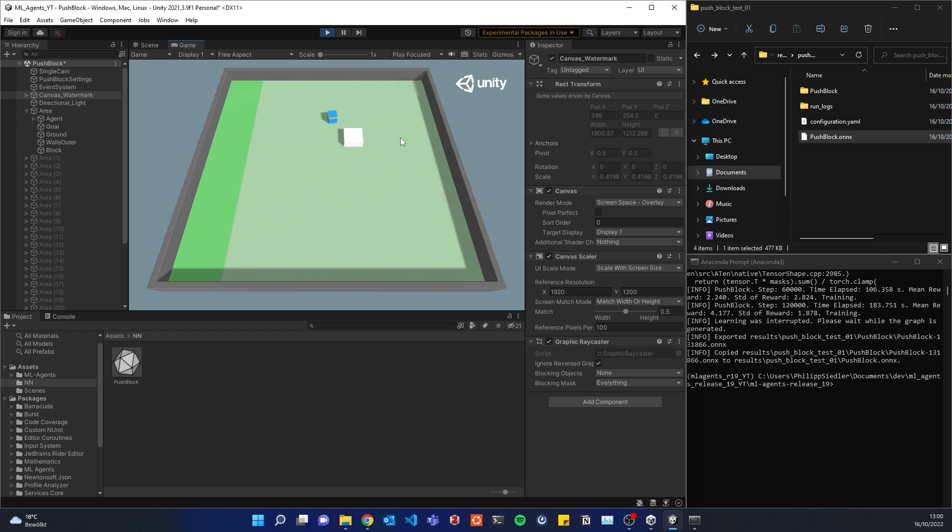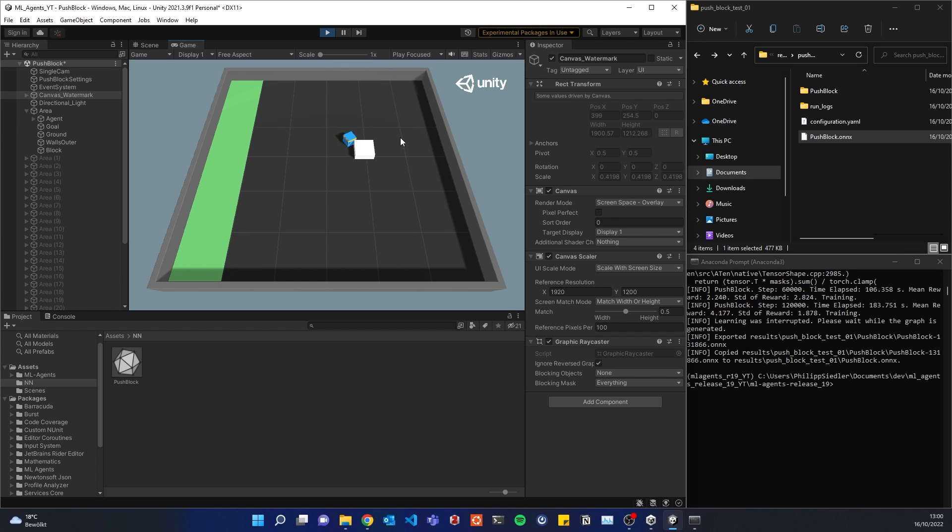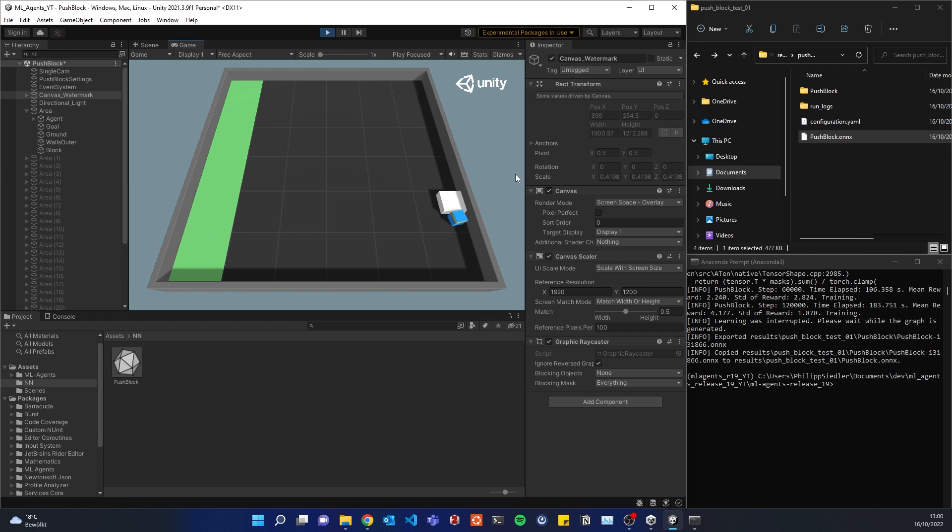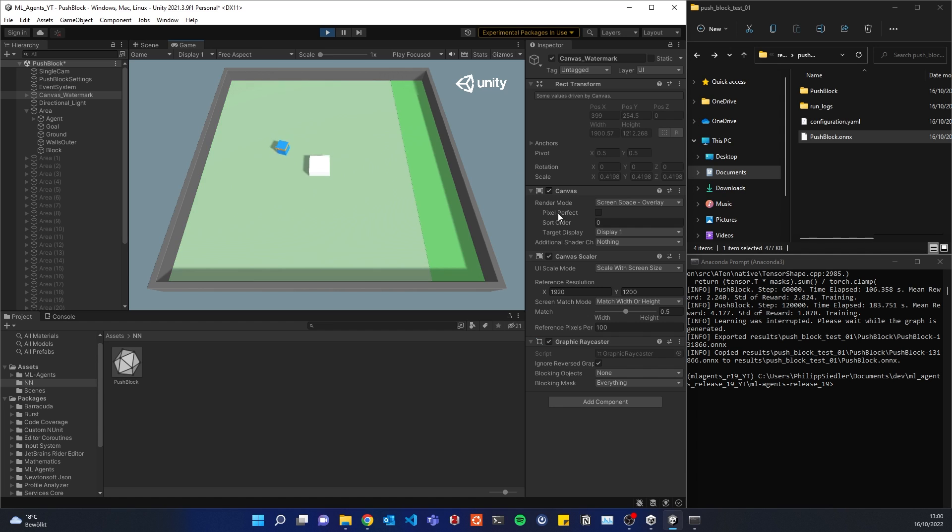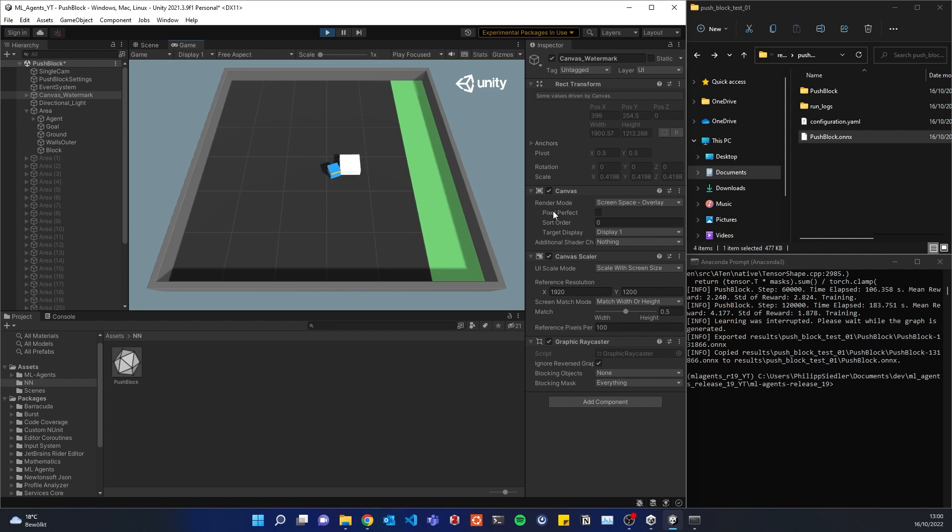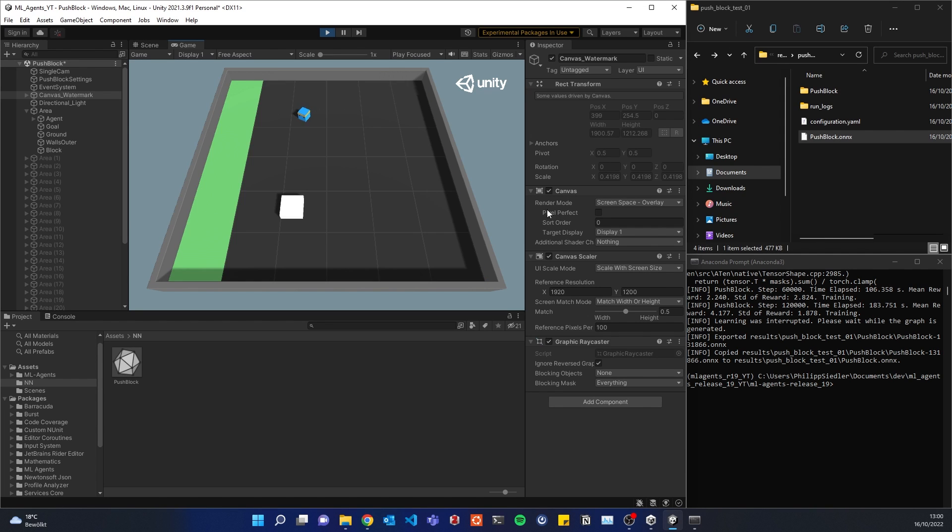Alright, so obviously it didn't train a lot, so it's probably quite bad at this task yet. But if we train it further, it's probably going to improve, but at least it sort of gets the task done. So that's something cool. I hope you got this to work as well. See you next time.